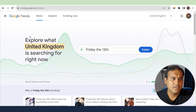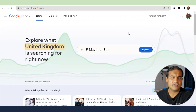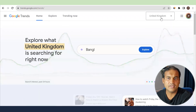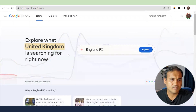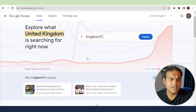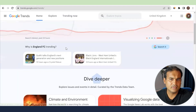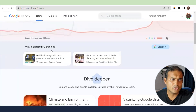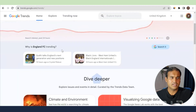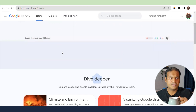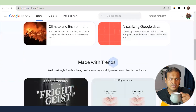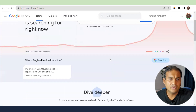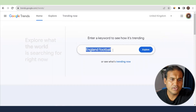This is the home page. Basically, whatever country you are in, it will by default show that country name. You can explore whatever is trending and you will see some trending topics right here — for example, why is England FC trending. You can type the keyword directly here.